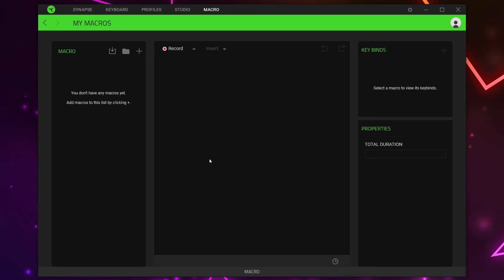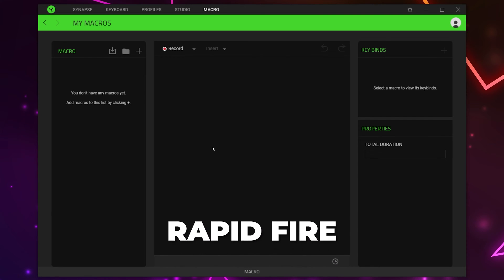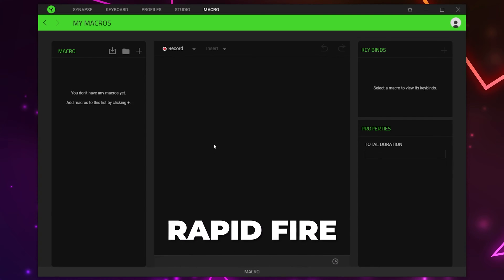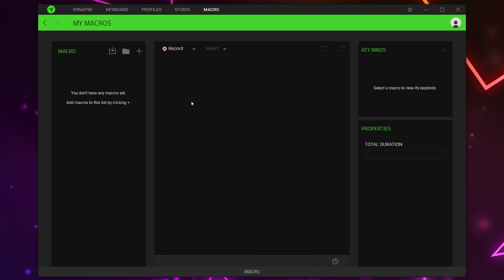There are several different types of auto clickers, so we will be covering them all. You can use the video chapters to find the type of macro that you would like to use. The first type of auto clicker is a rapid fire macro. A rapid fire macro will quickly repeat an input and is typically used to automatically shoot a single fire weapon when gaming.